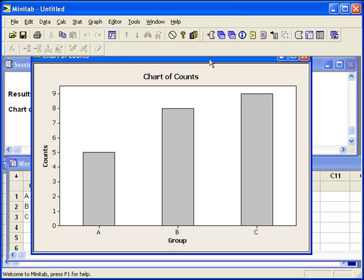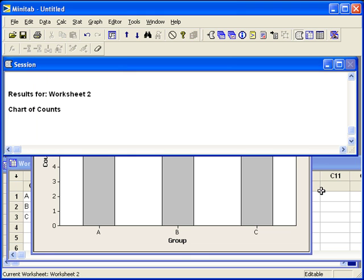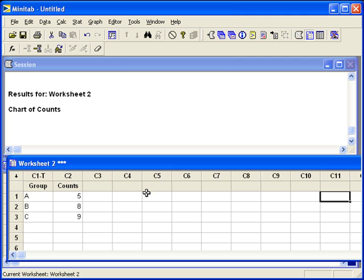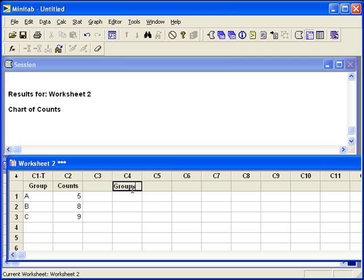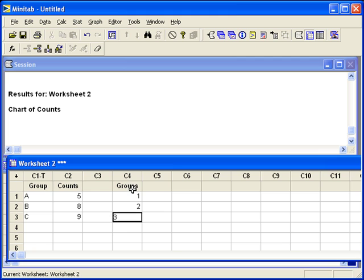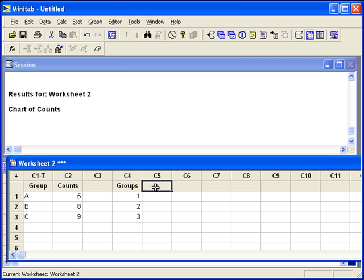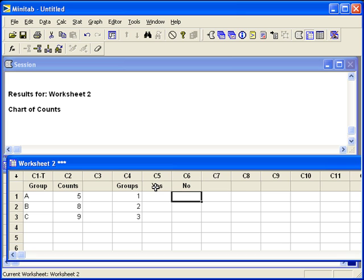What happens if we have a table with two variables in it? That, too, we can enter into Minitab. Let's say we have three groups that are broken up into yes and no's. We'll have one column for the yes's and one column for the no's.